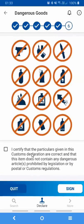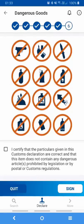In this screen, you'll simply have to certify that you're not sending any dangerous goods to the UK by simply pressing that box and pressing the button Sign.